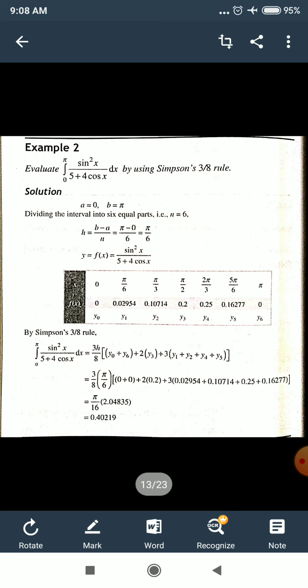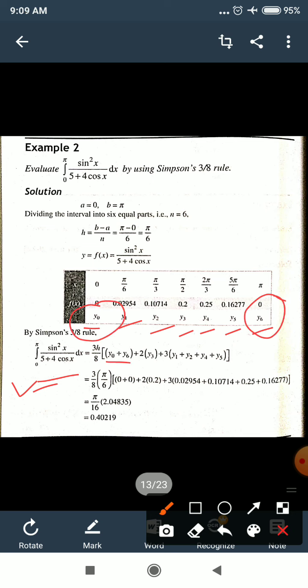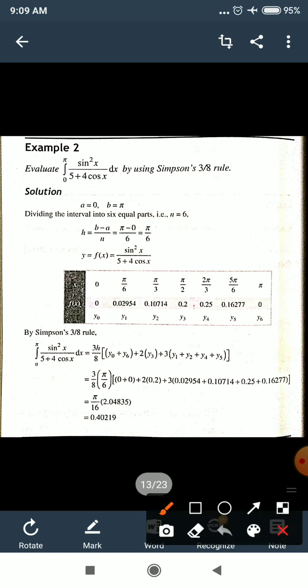We denote the y values as y₀, y₁, y₂, y₃, y₄, y₅, and y₆. By Simpson's 3/8 rule, the integration from 0 to π of sin²x/(5+4cosx)dx equals 3h/8 times [y₀ + y₆ + 2(y₃) + 3(y₁ + y₂ + y₄ + y₅)].